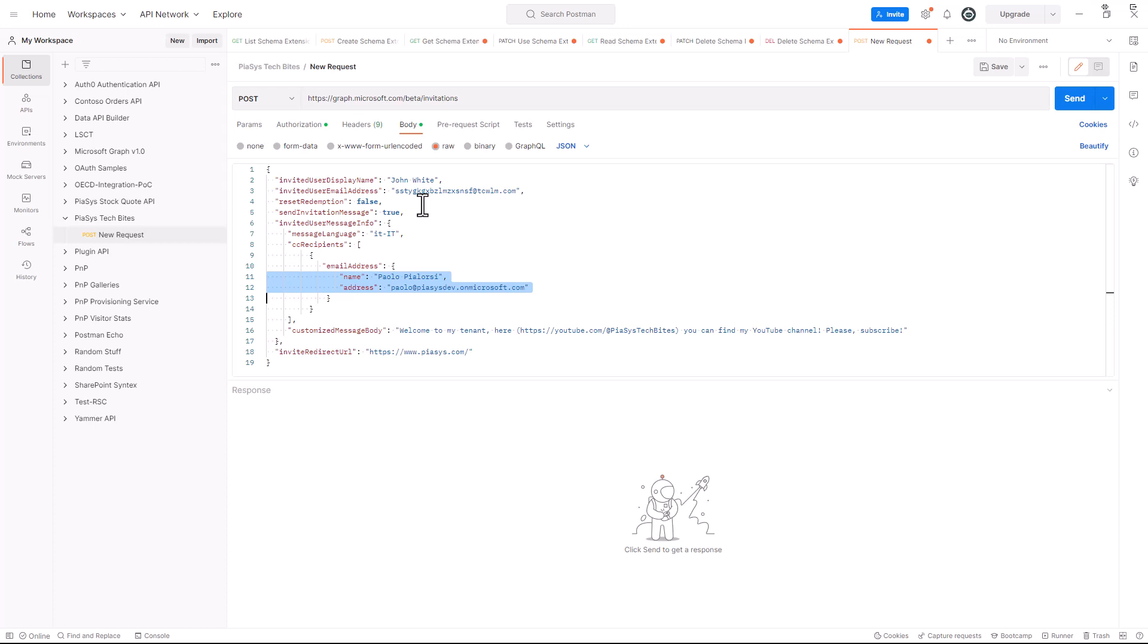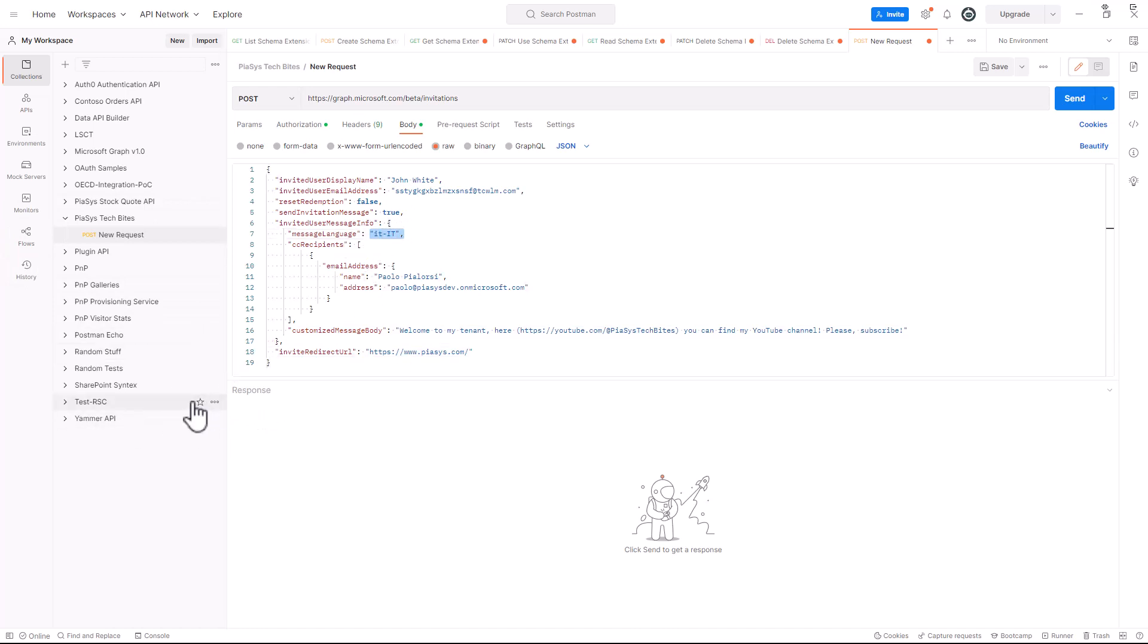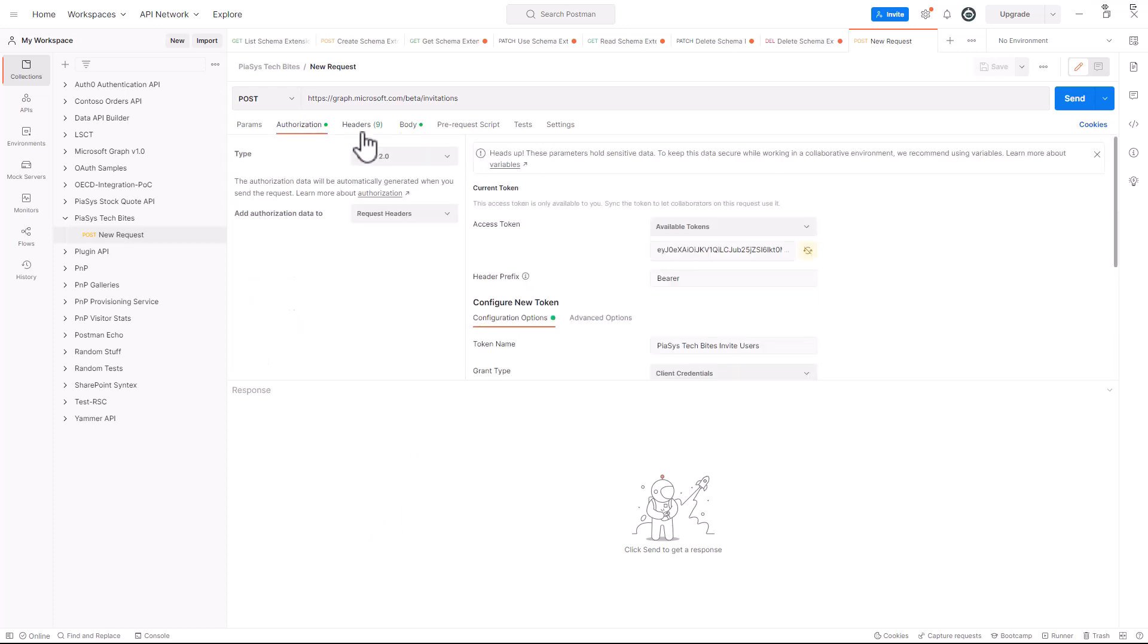I also specify the customized body of the request, meaning that the invitation email will get inside its body this specific message. Well actually this is in English and I selected the Italian language but doesn't really matter. Then I have the invitation redirect URL which is the URL where the user will be redirected after accepting my invitation. Let me save this invitation.